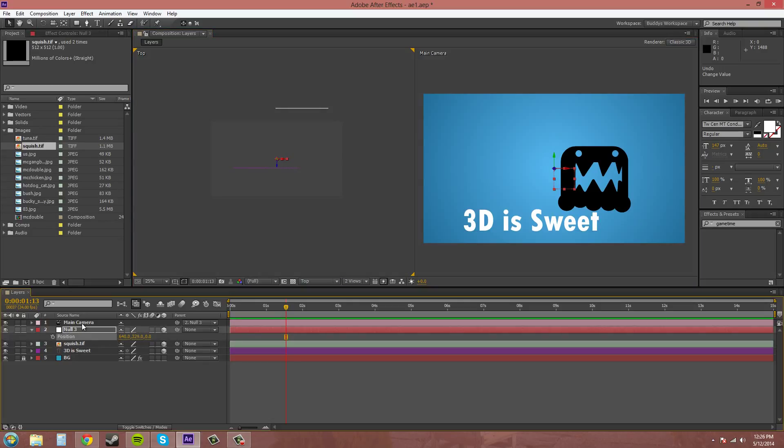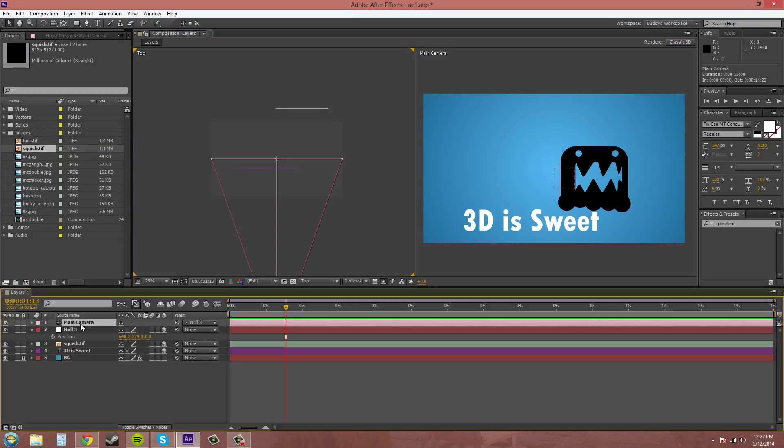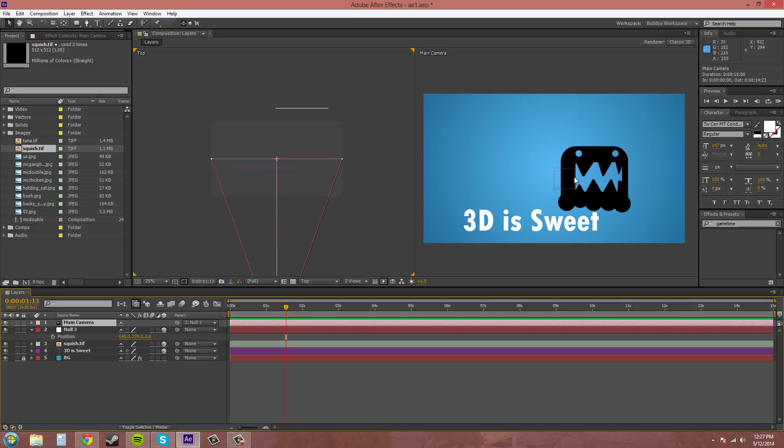Now when you have a camera here, the render is going to come out of your camera, out of the view of the camera. So this is the camera view. This is what's going to be rendered. Not anything from the top view, just from what you can see in the camera.